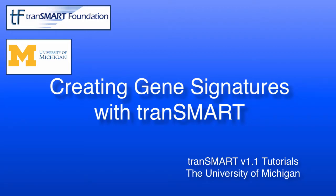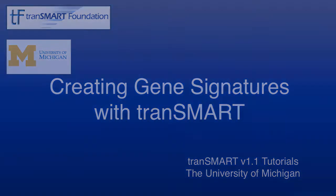This tutorial will show you how to use TransMart to select genes for a gene signature, how to create a gene signature, and how to perform actions on your own and other users' gene signatures.